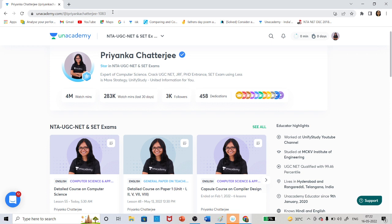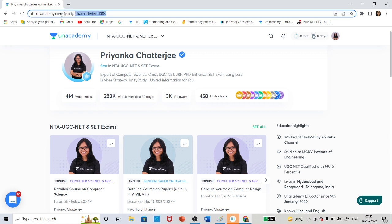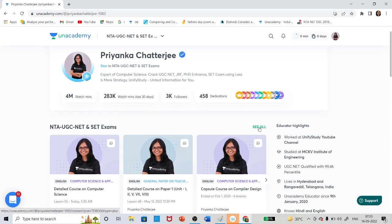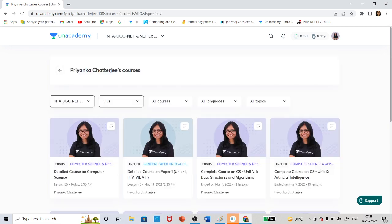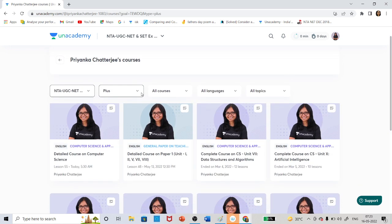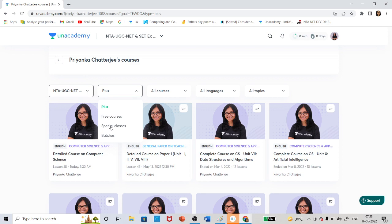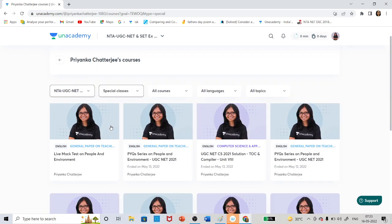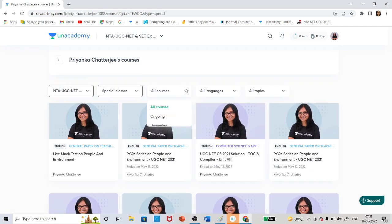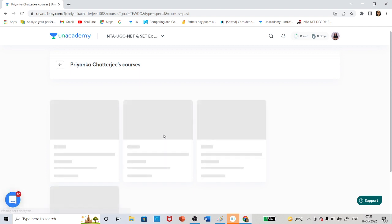What you have to do is go to my profile on Unacademy — you can search my name, or I am giving the link in the description below. Go to my profile, select 'See All,' and after selecting, choose 'Special Classes.' Select the special classes, then select the ongoing content and complete it.